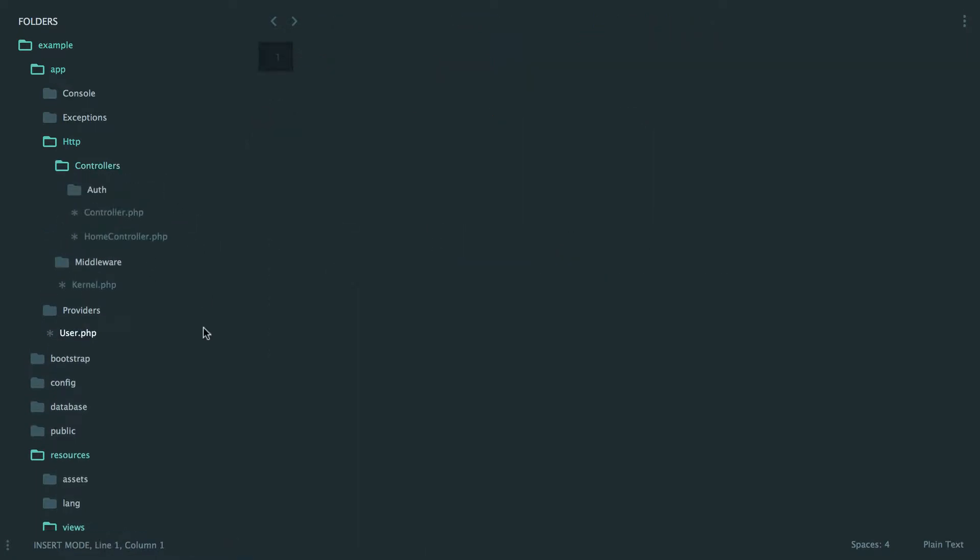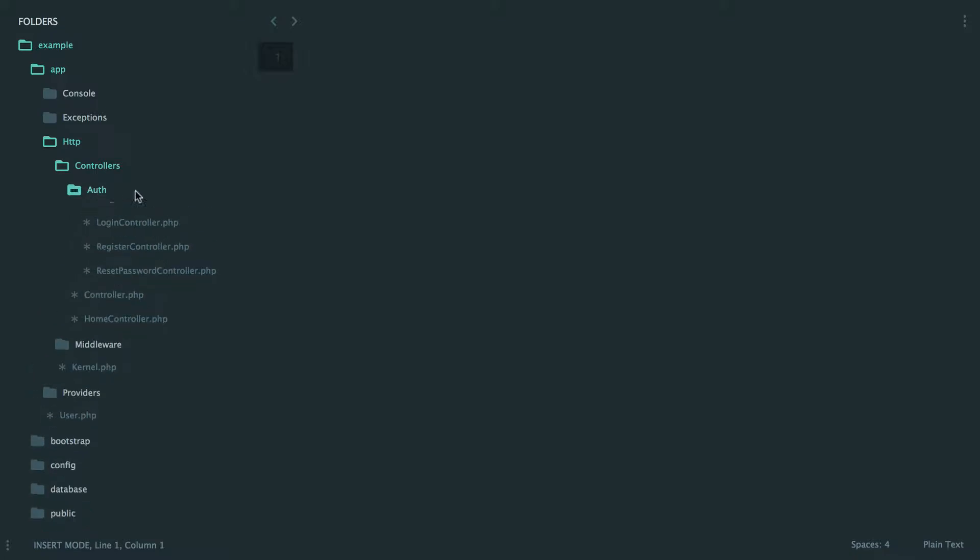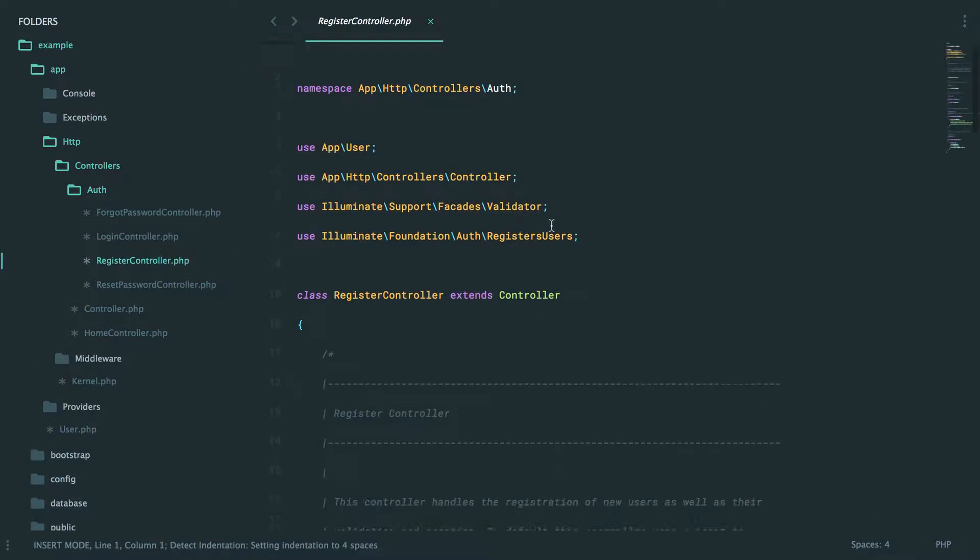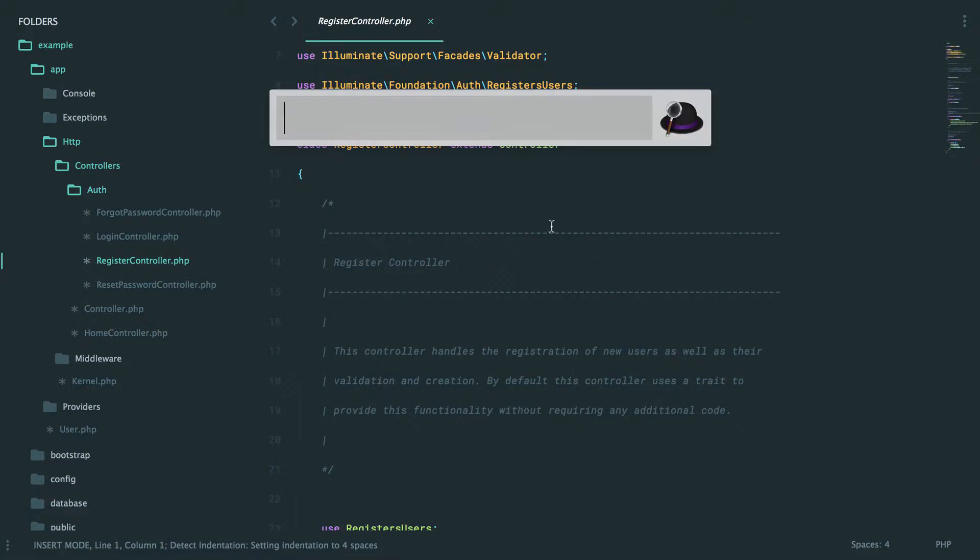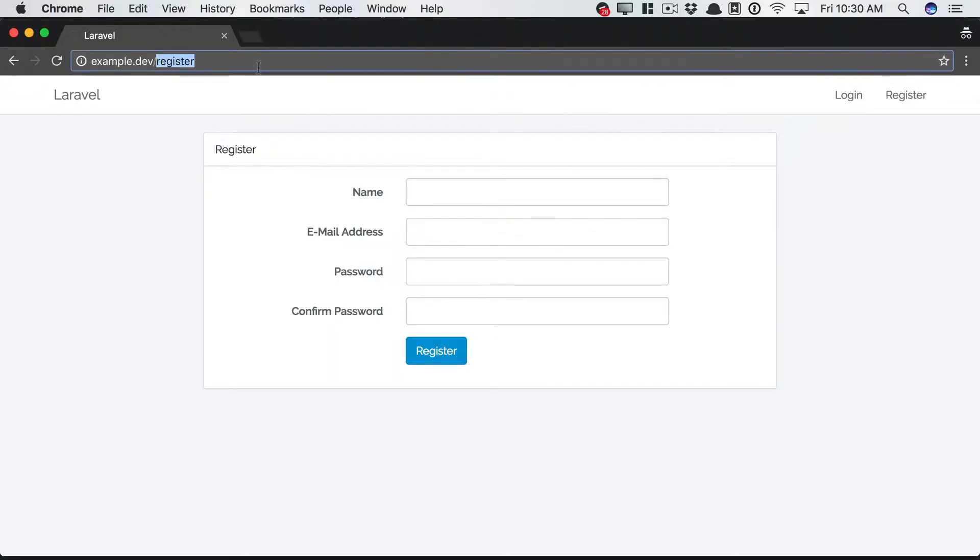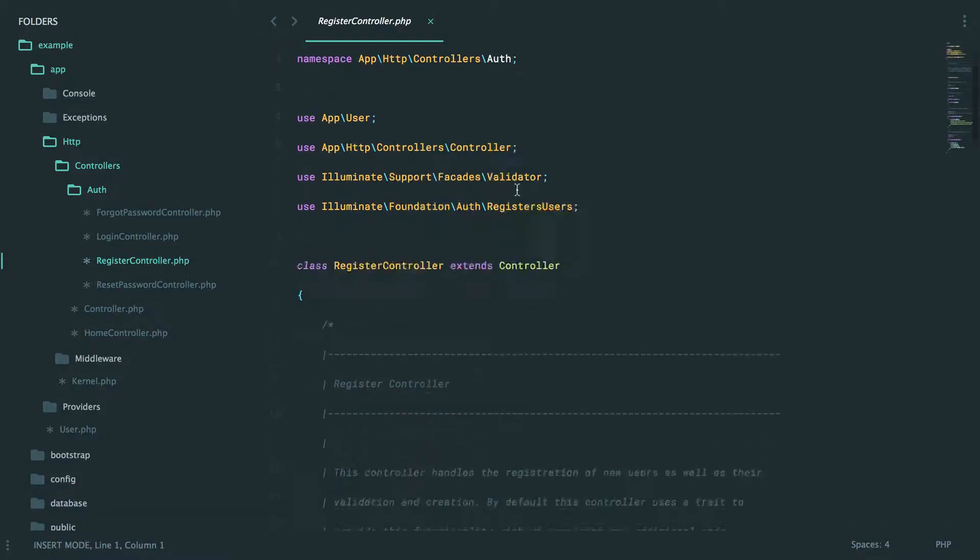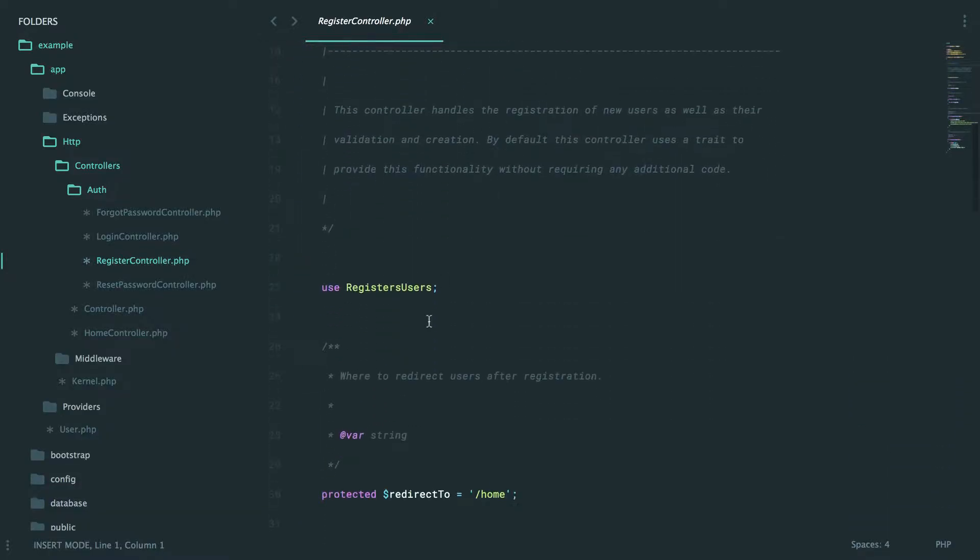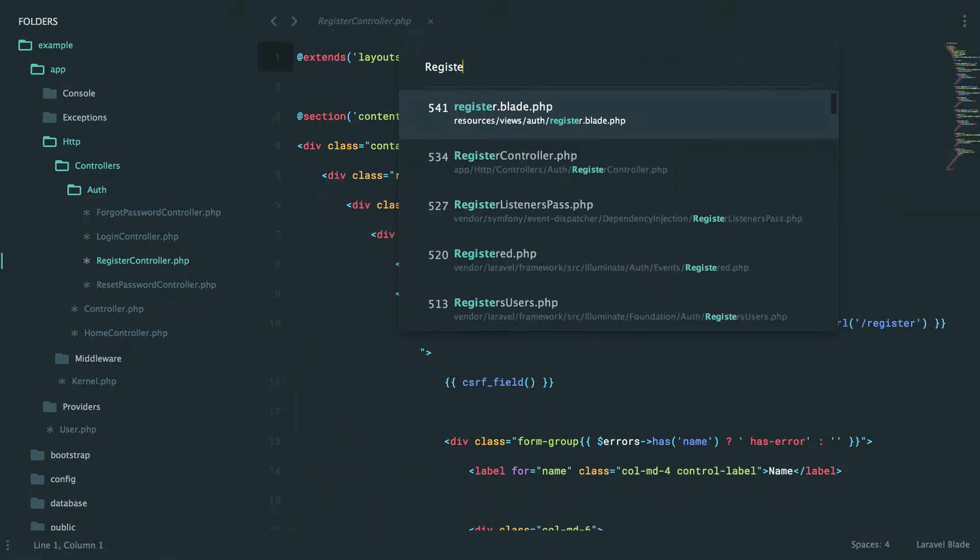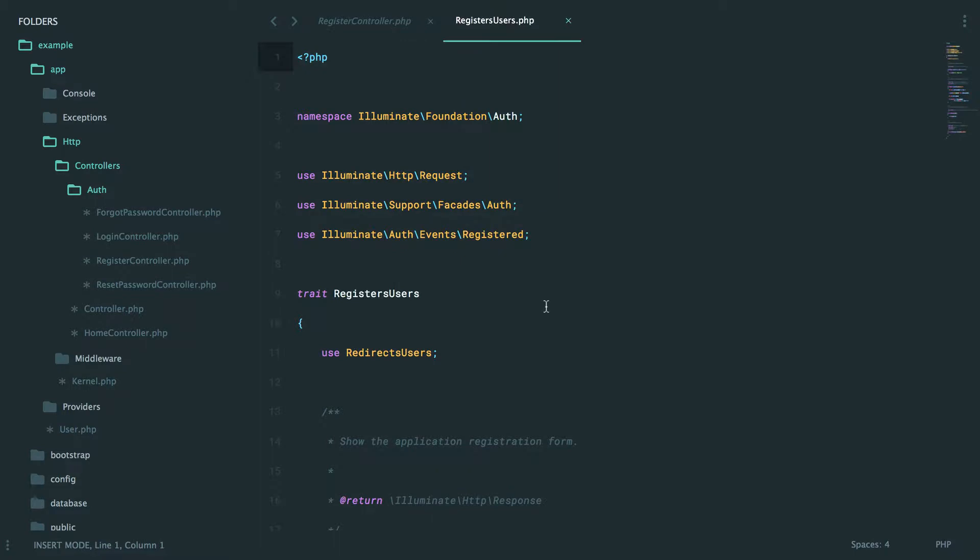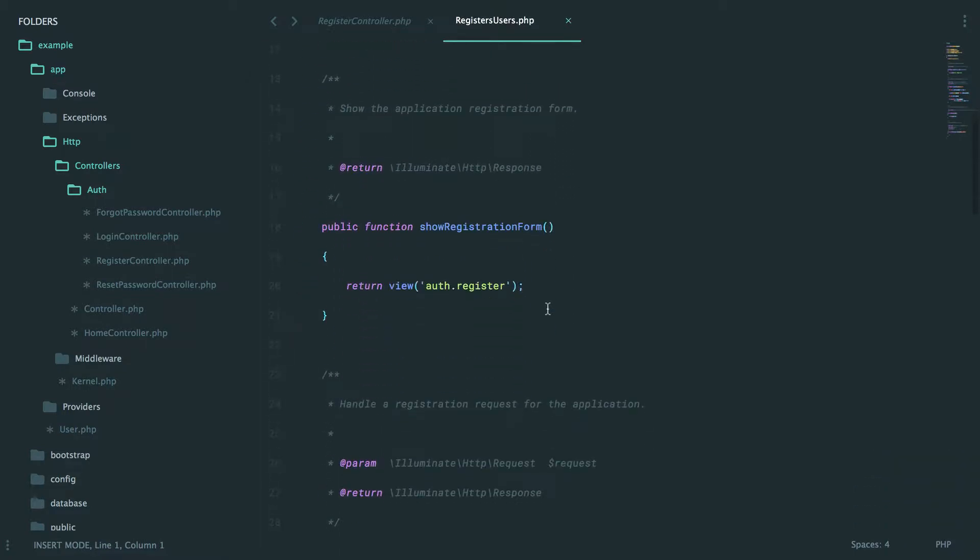Now, should you want to dig into this a bit more, you can, of course, go into your auth controller. And you can see things like registration controller. So let's take a look. Here's the page slash register. And here's the controller that's responsible for it. And specifically, you'll see this trait that just hides some of the logic, but you can always visit it directly. All right, let's see. Show registration form.